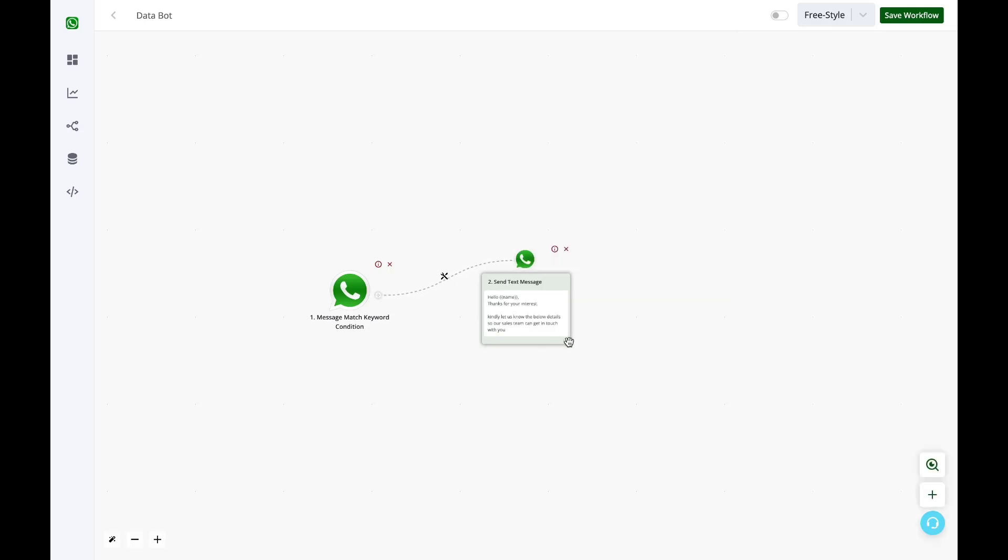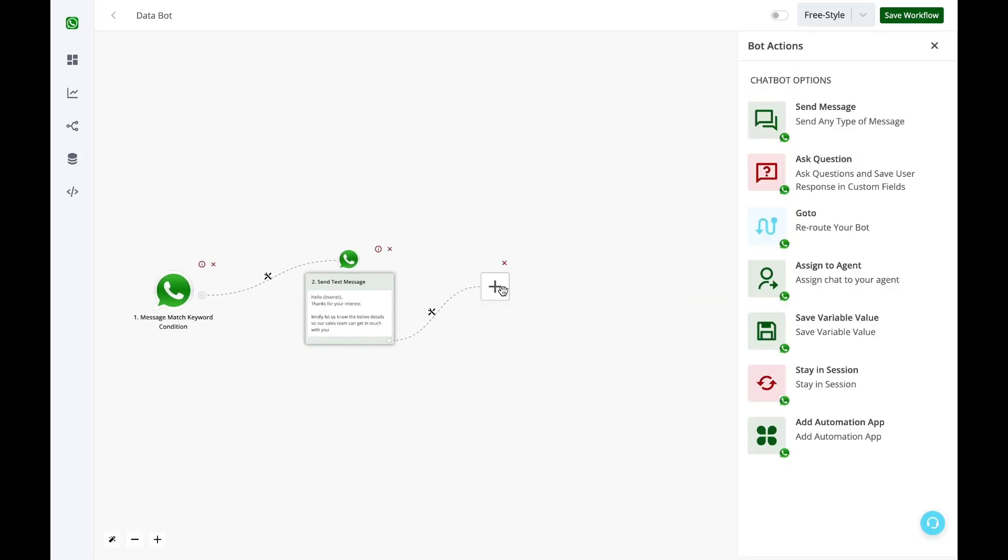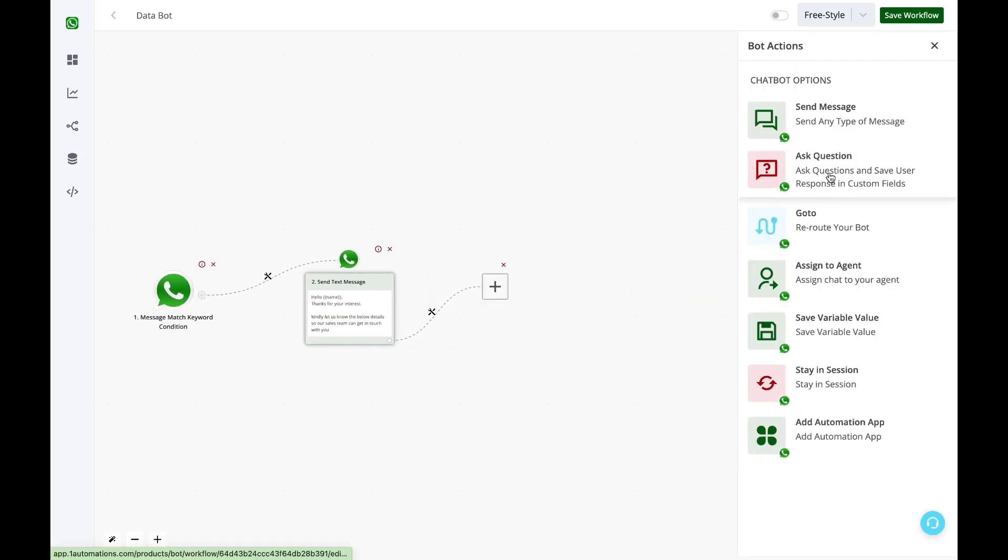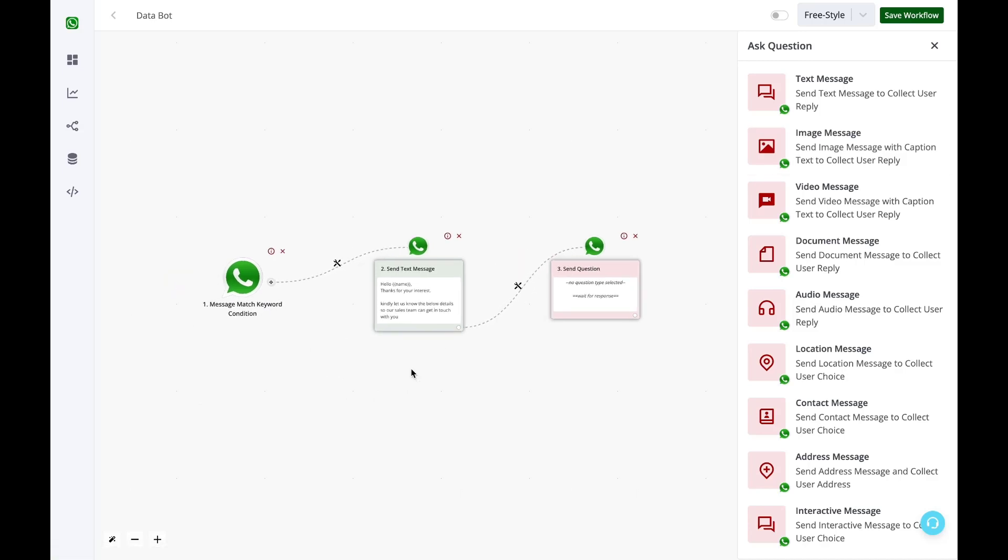Now in the next step, I'll select the option of ask a question. You need to understand this: whenever you are using a send message block, the bot won't wait here for any kind of reply. It will send this message and then it will immediately go to the next step.